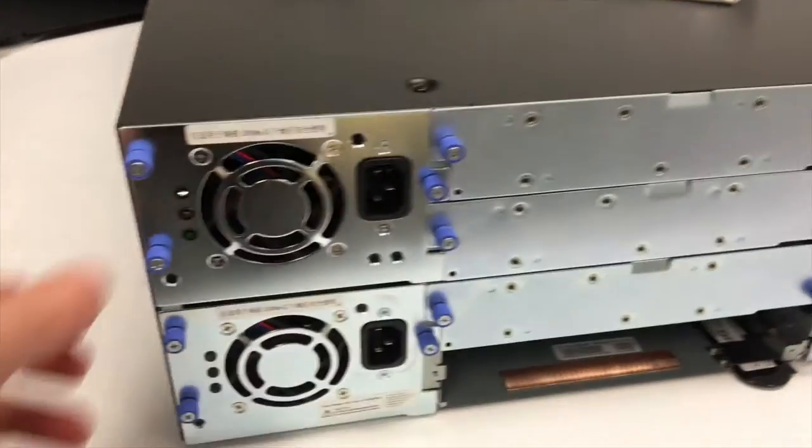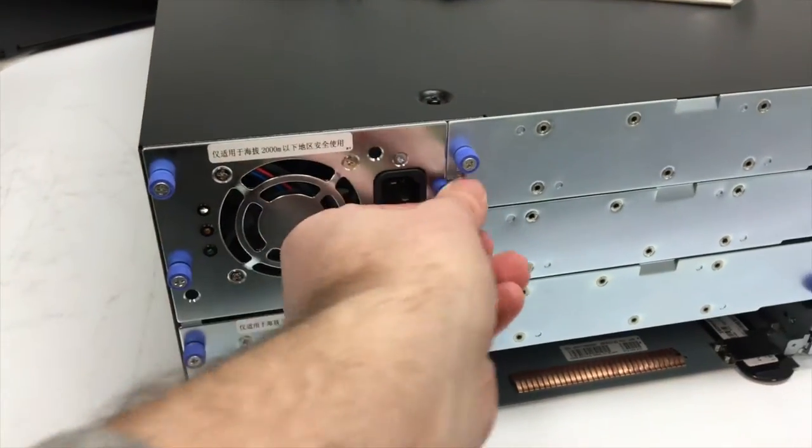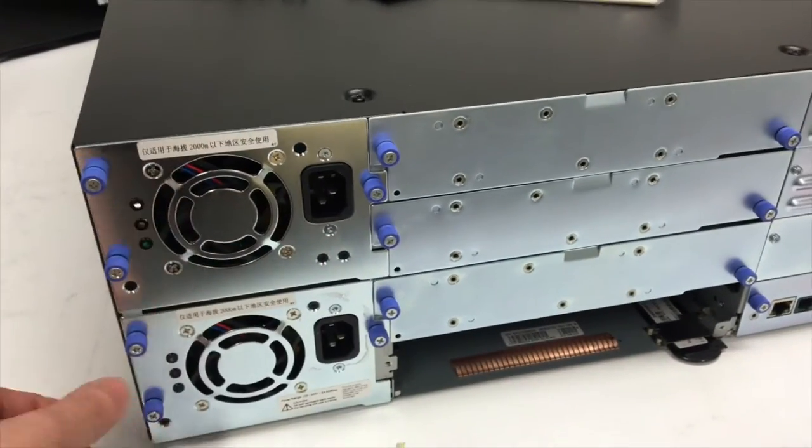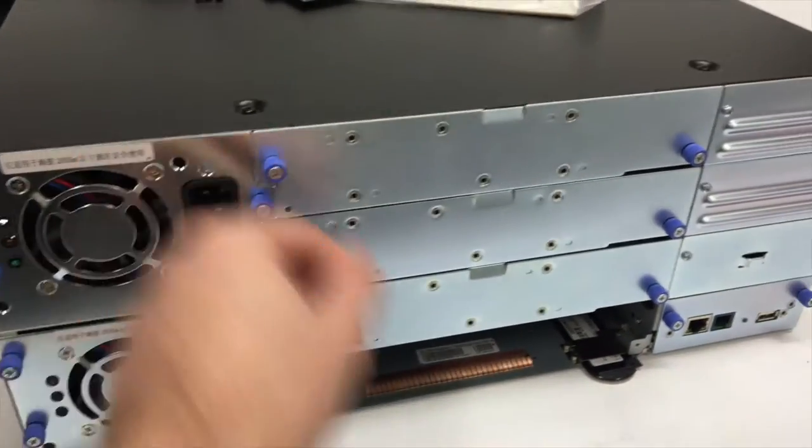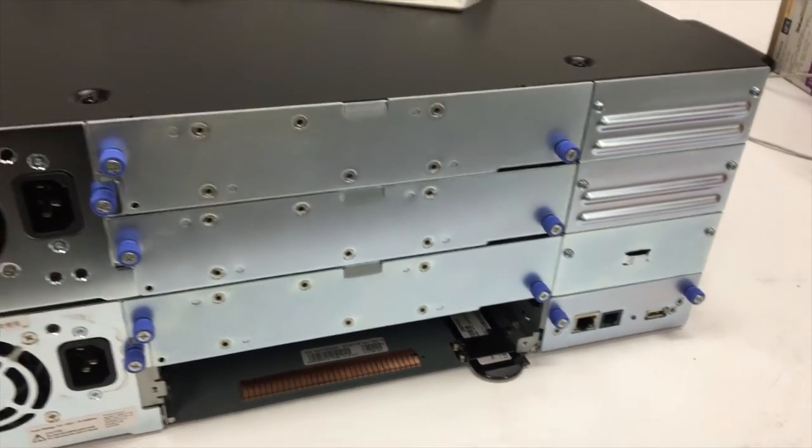Very easy to remove. You've got screws which can be undone with your fingers and to insert more drives in there as well which is very straightforward.